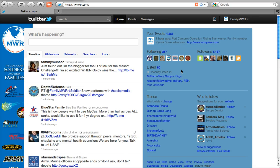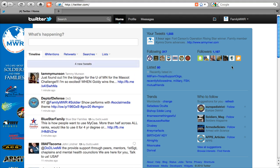For example, you can find out which lists you were recently added to. You can see some of your recent followers, just a select few right up here. And you can also see the trends, which was on the old format, but you also see your suggestions with little icons for things that they think you should follow.